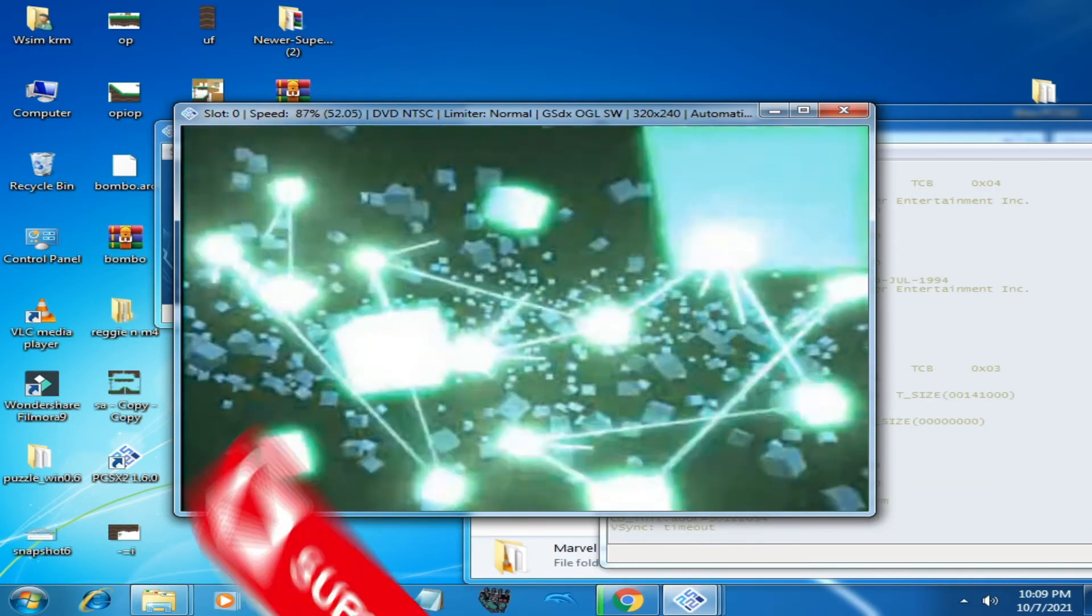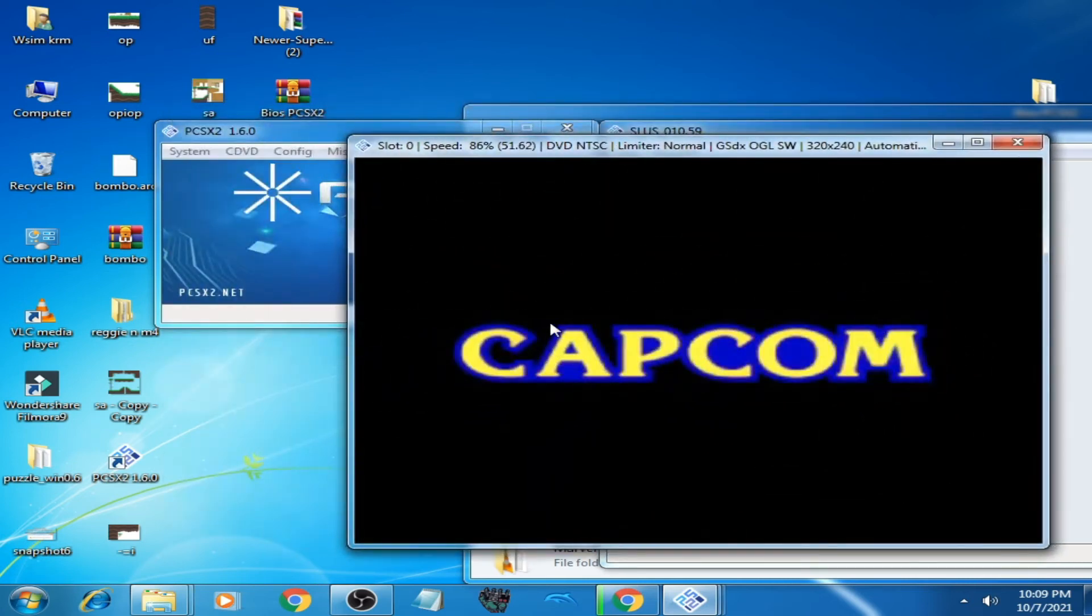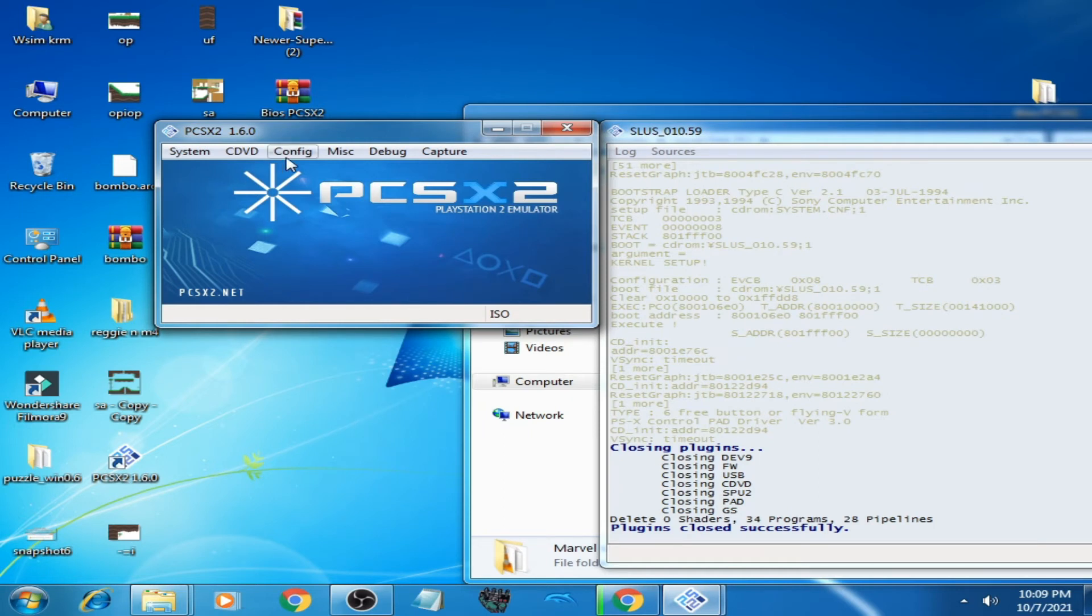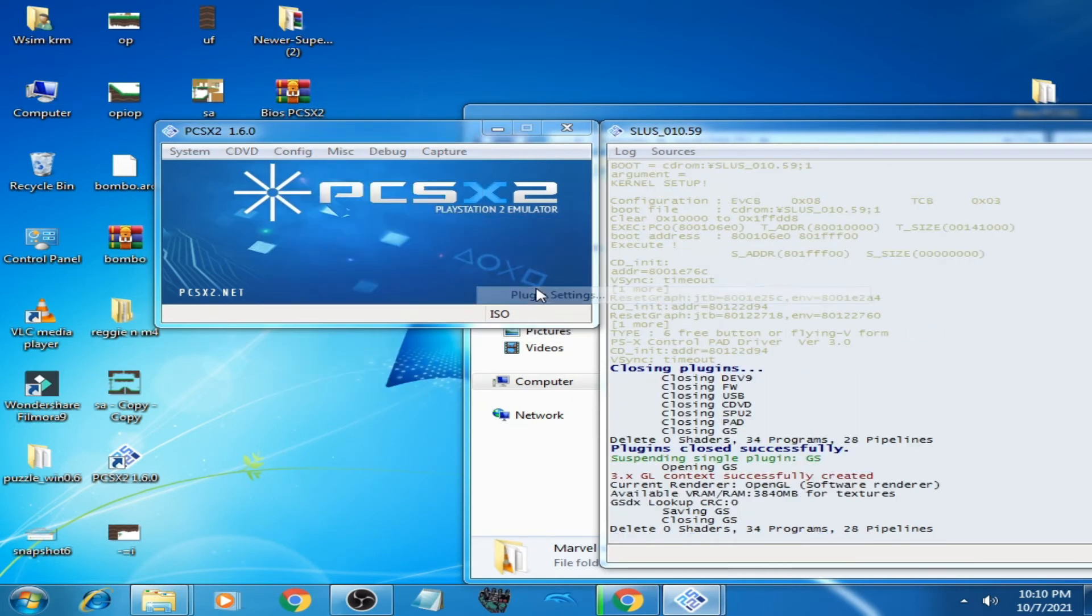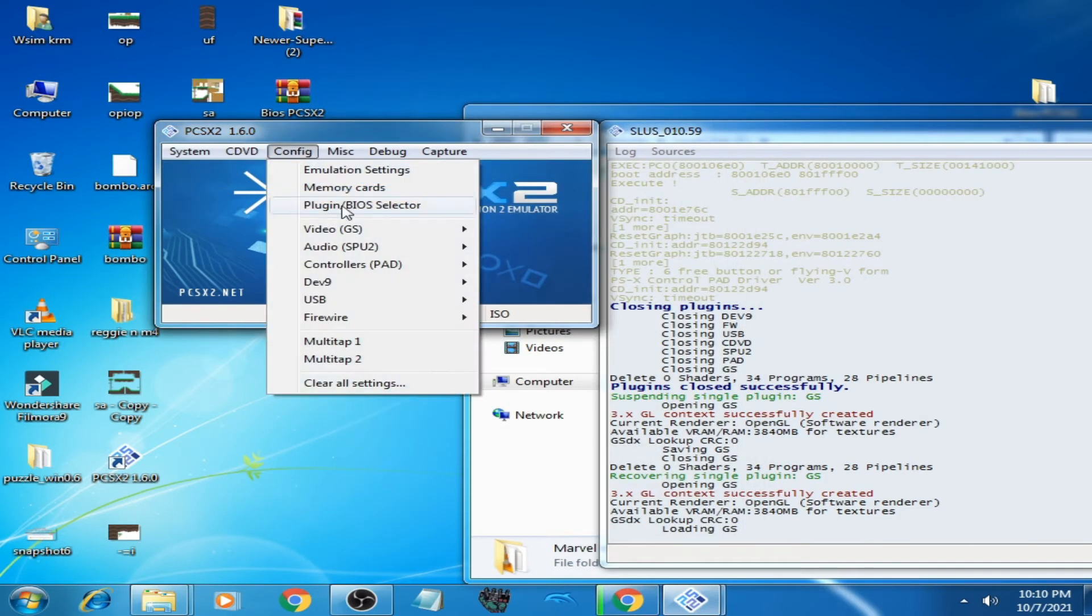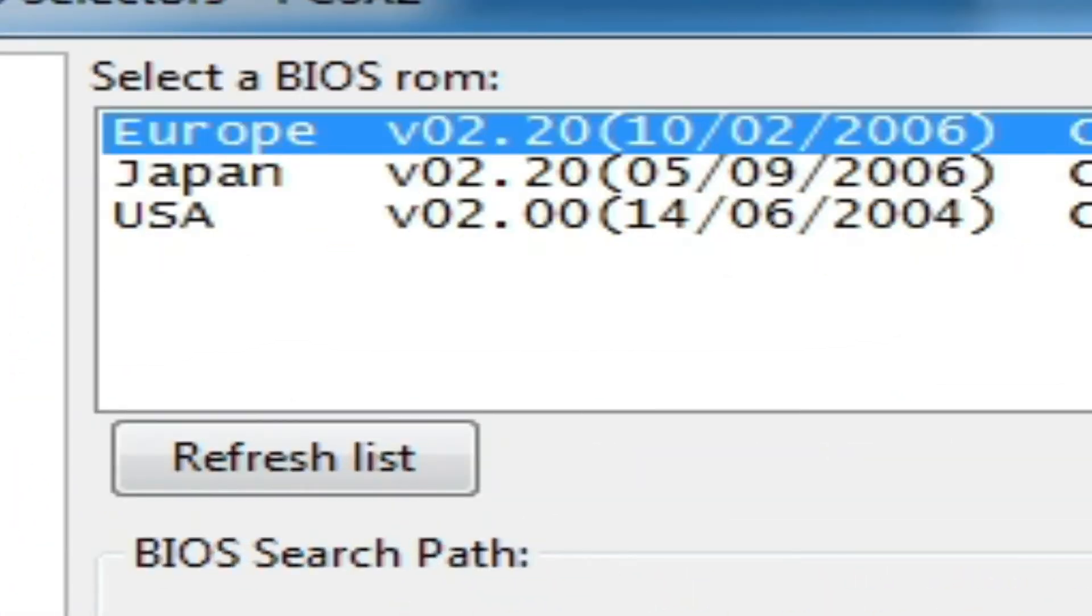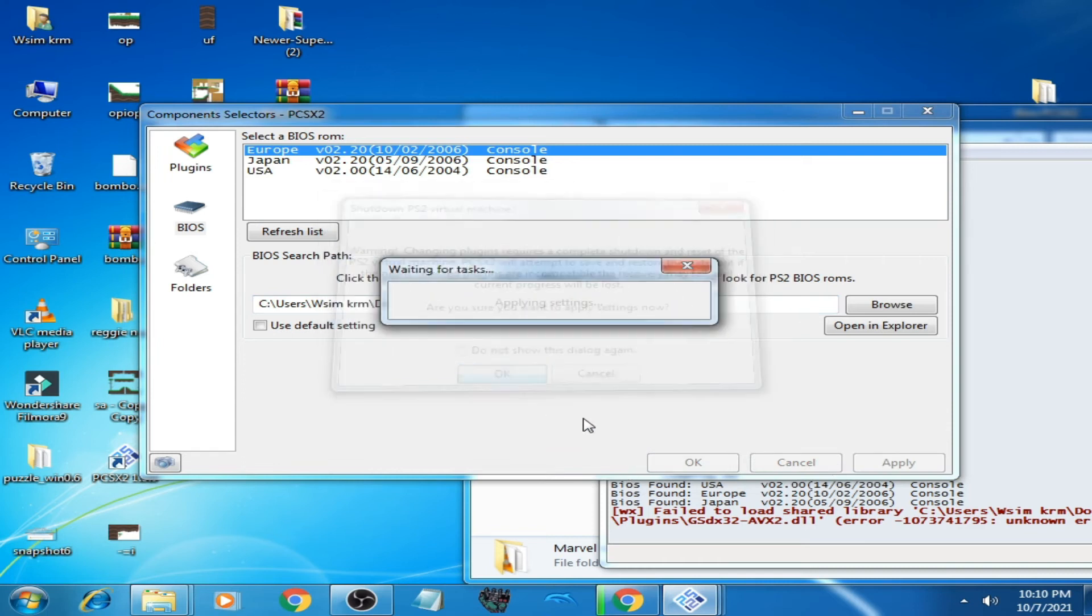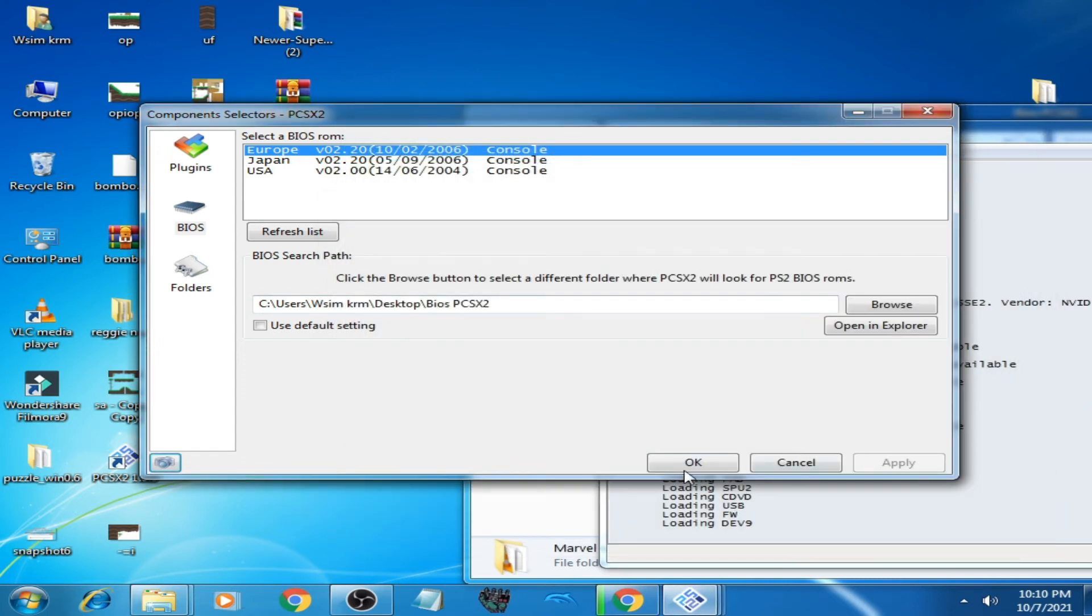But wait guys, if you want to—it's very important guys. I have already selected video backend OpenGL Software. But if you select BIOS settings here to Europe, apply, OK, and play the game...